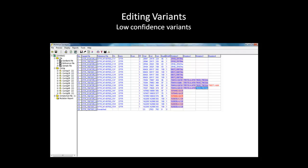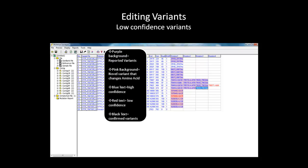After the analysis, the mutation table will show up, displaying all called mutations within the project. The color codes are as follows: Purple background is a reported variant. Pink background indicates a novel variant that changes the amino acid sequence. Blue text represents high confidence, red text represents low confidence, and black text indicates confirmed variants.